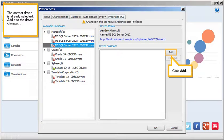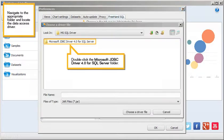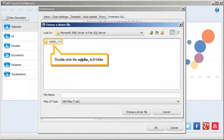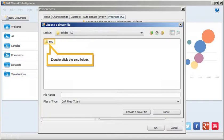Click Add. Navigate to the appropriate folder and locate the data access driver. Double-click the Microsoft JDBC driver 4.0 for SQL Server folder.